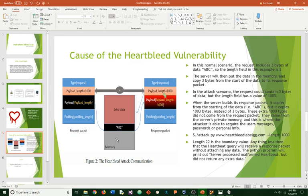And this is where the attacker is able to acquire user's messages, passwords, and other personal information.